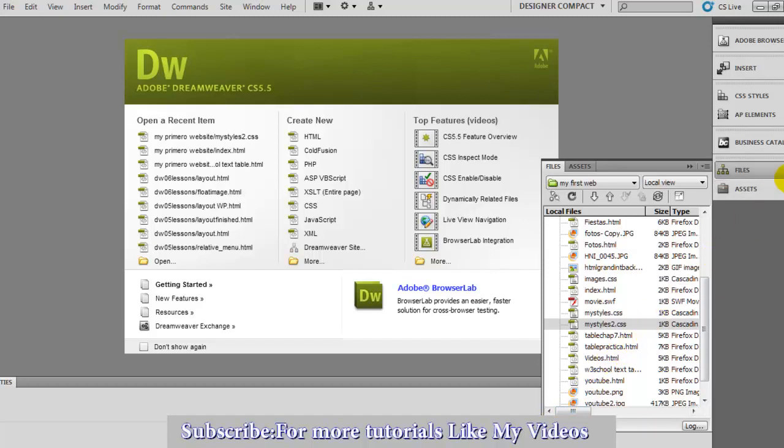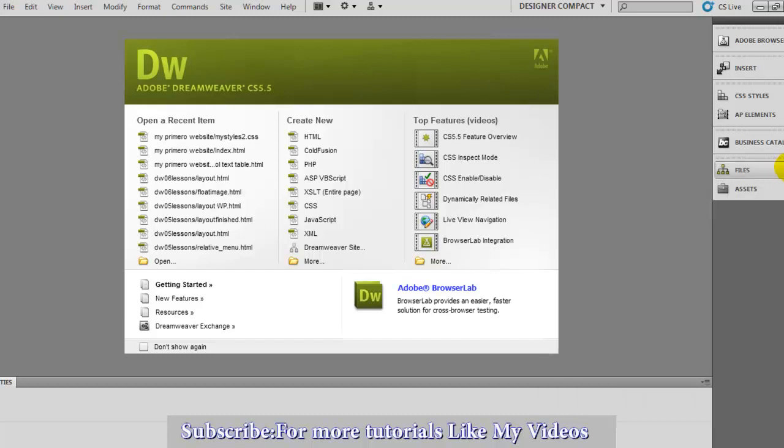In my video, I'm just learning Dreamweaver. Please be patient, because Dreamweaver takes time to learn. Don't get discouraged the first time.